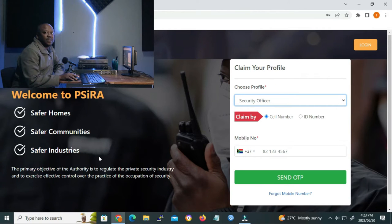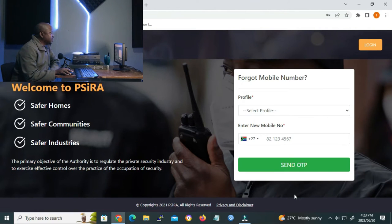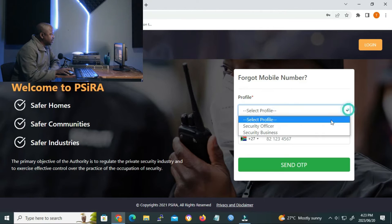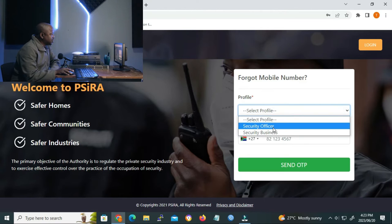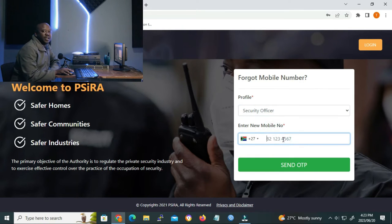Under the graphic user interface, you click on forgot your mobile number. And on the next group that opens, on profile, you select security officer. And then on number, you enter your new number, omitting the zero.